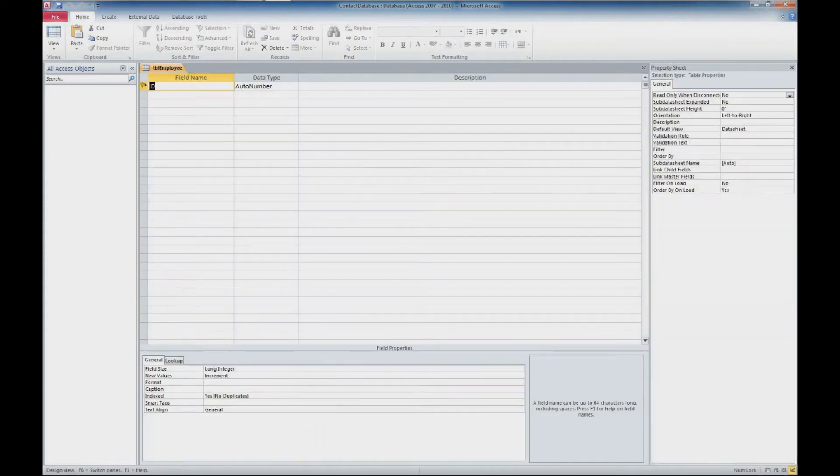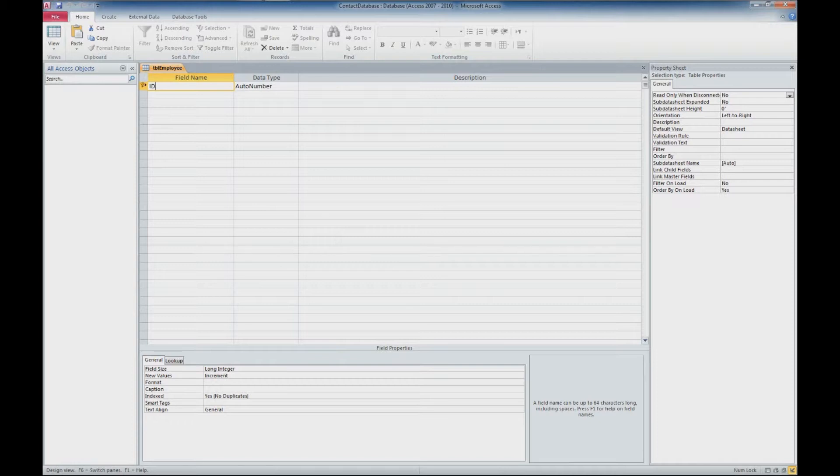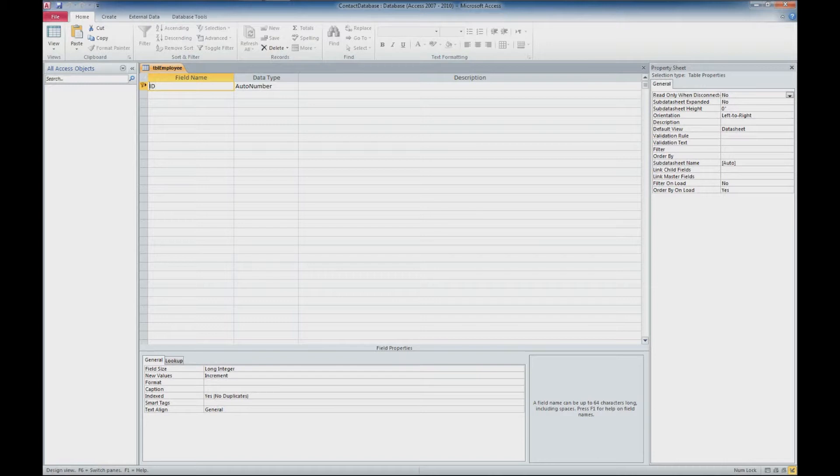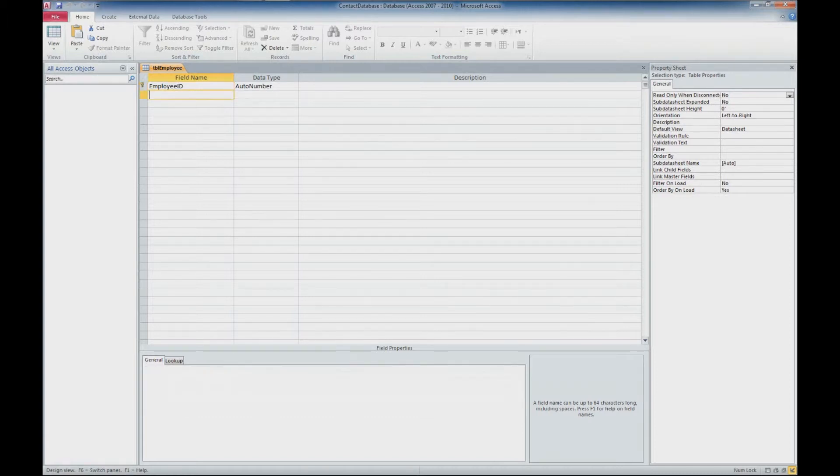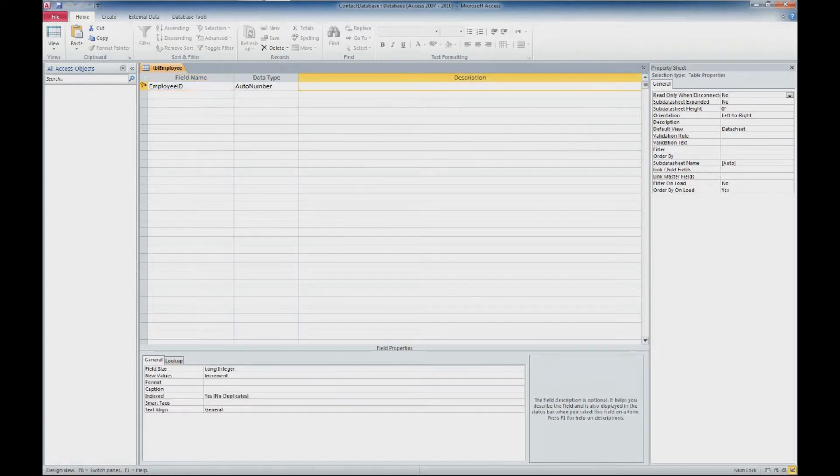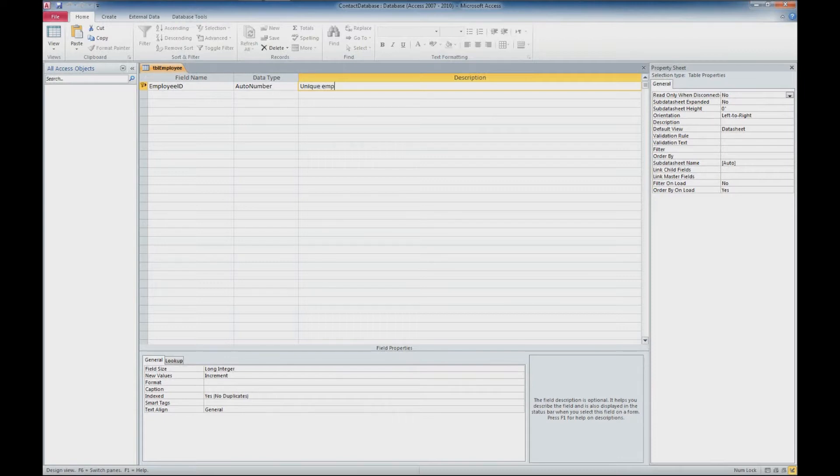And now we're in datasheet design view here, and the first thing we have is a field that is automatically created. It's an ID field for this table. It'll create an auto number that is unique for each record that's entered. We're going to update this to say employee ID, and we'll add a description. It's good practice to make sure you have a description for each of your fields. I'm going to say this is a unique employee ID.